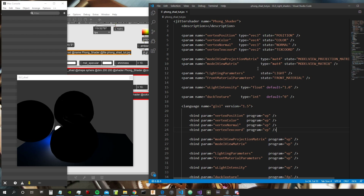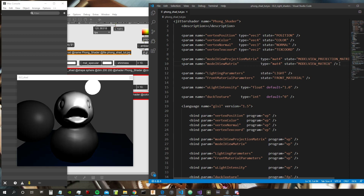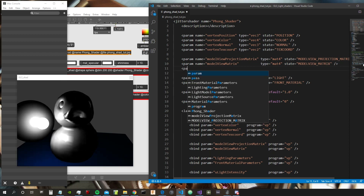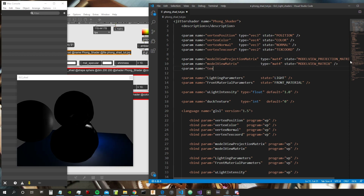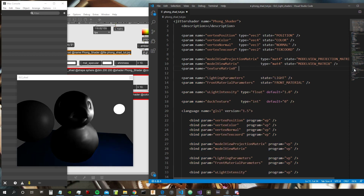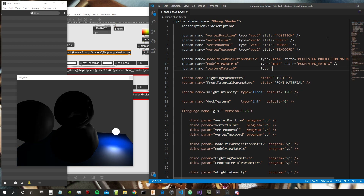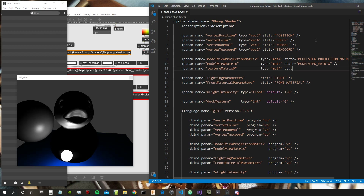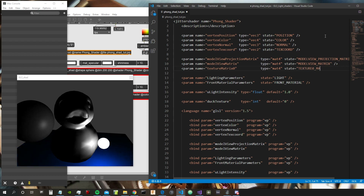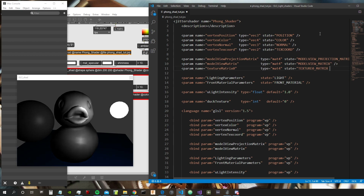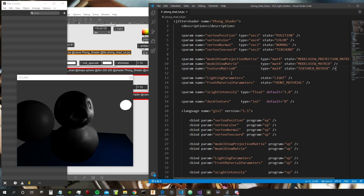Then we have to declare the binding: bind param vertex_text_chord, program VP. We also need the texture matrix, which transforms the coordinates into eye space. So we declare texture_matrix_0 as a mat4 with state "texture_zero_matrix" — this must be written exactly like that, otherwise the program won't know what we want.